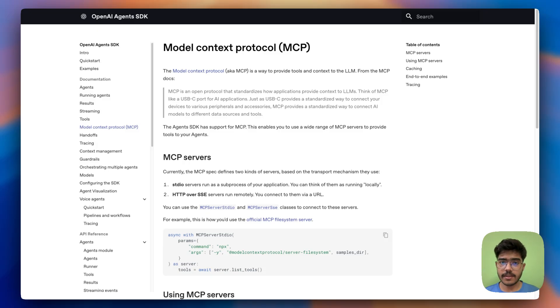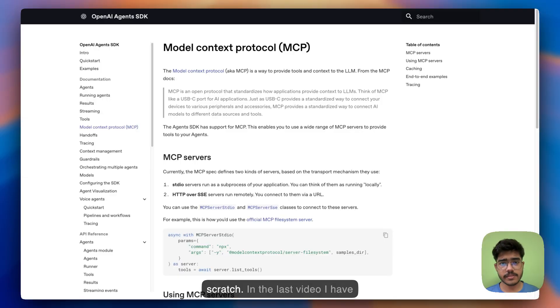Hey there everyone, I am Arindam and in this video I am going to show you how you can build your own MCP server from scratch.